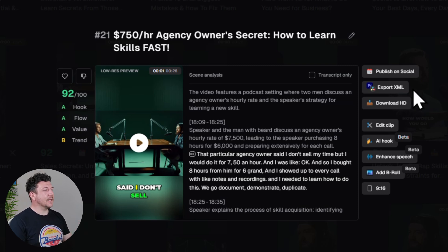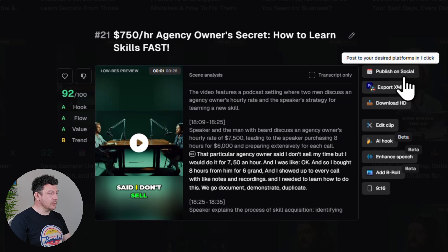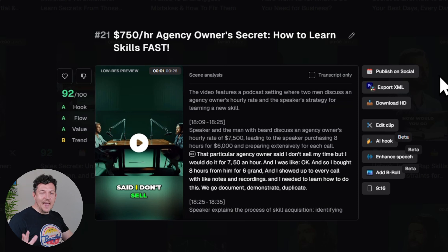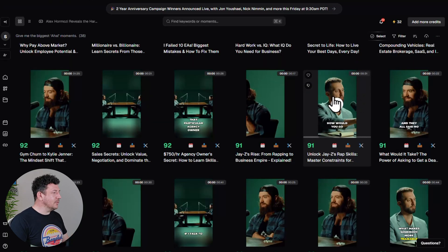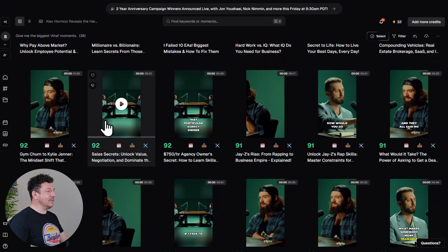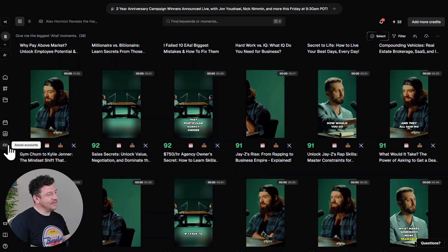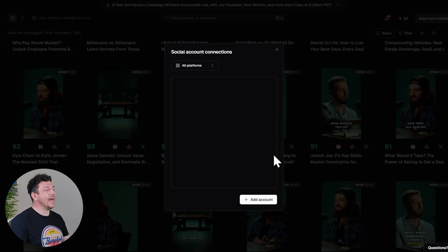You can either click the Publish on Social button right here, or better yet, connect all your social channels first so that everything is synced up. To do that, head to the left side menu, then click this link icon and click Add Account.